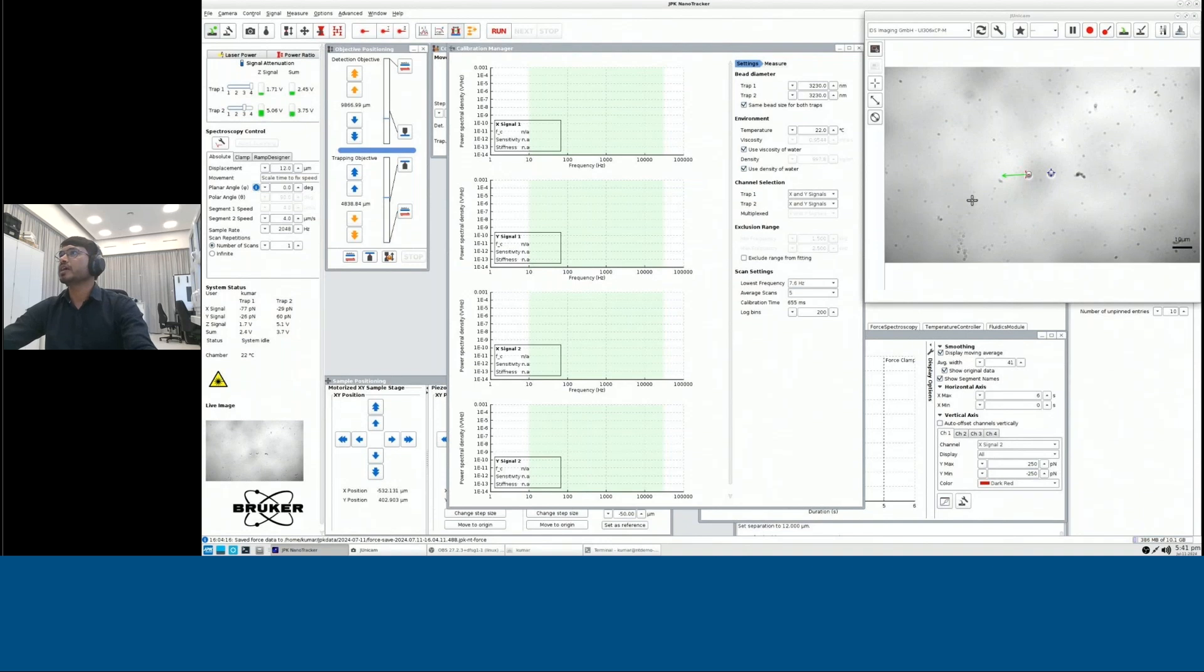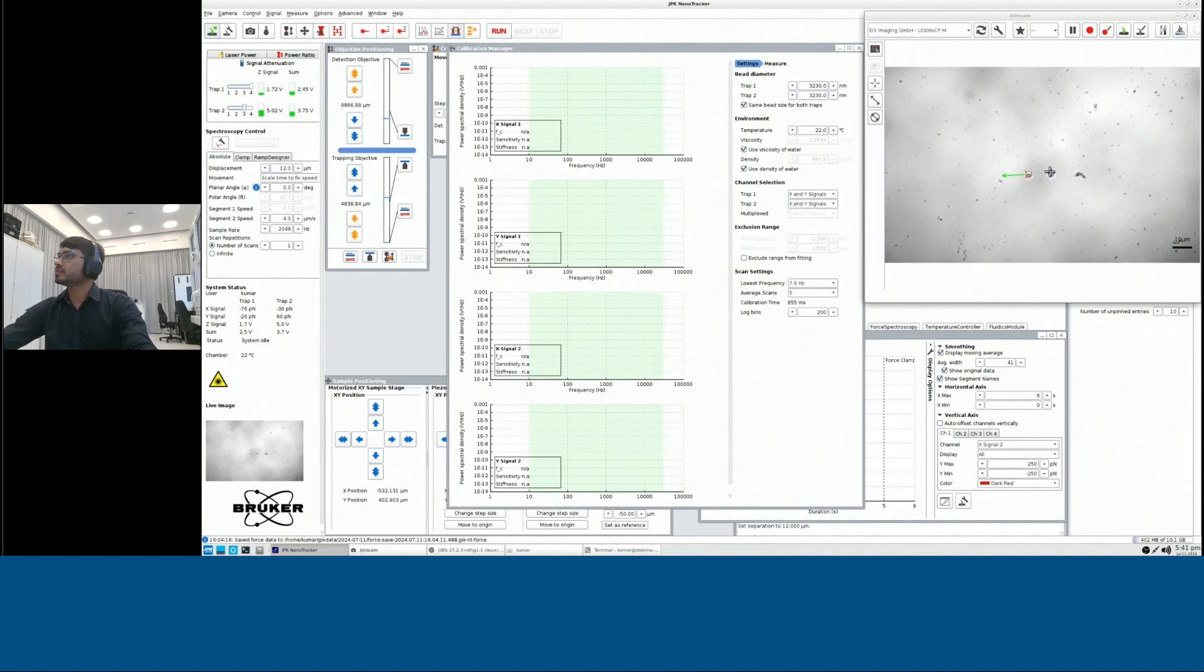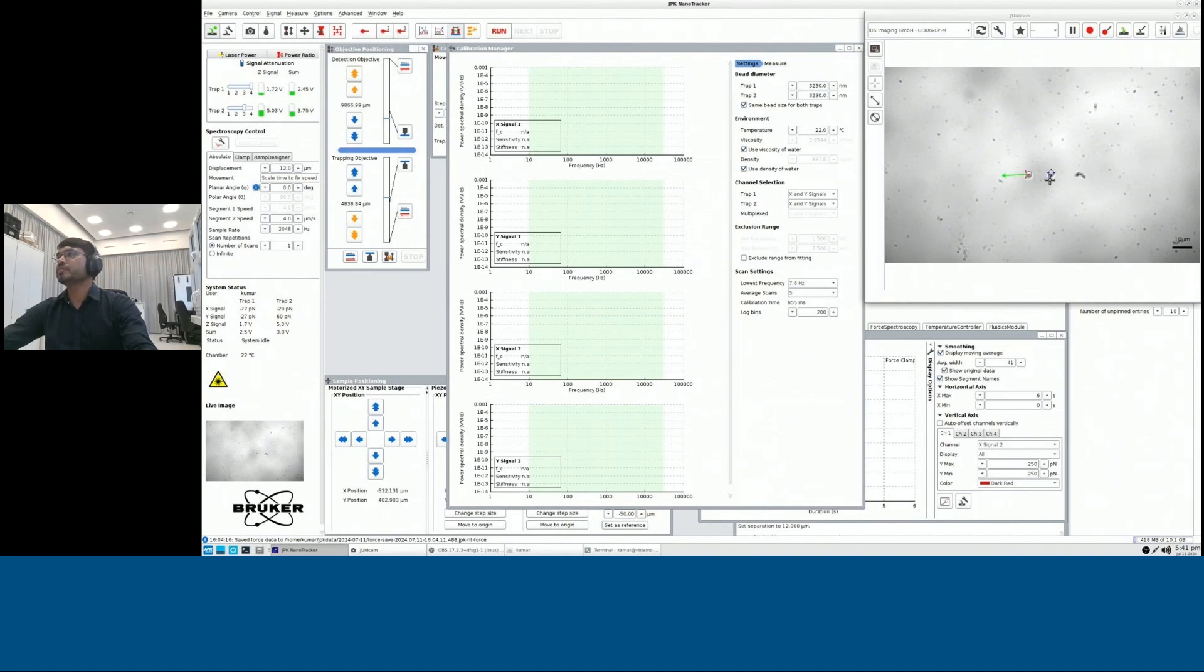So here on the right hand side, you could see in the camera that two particles are trapped. Let's say this is trap two and we call it trap one. Trap two here is a static trap and I will move trap one and then record the forces.